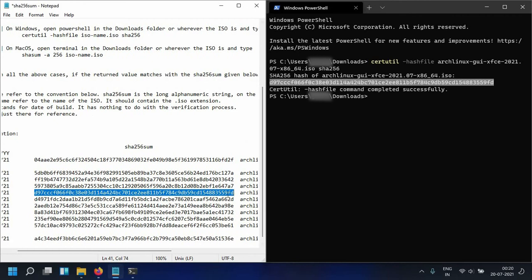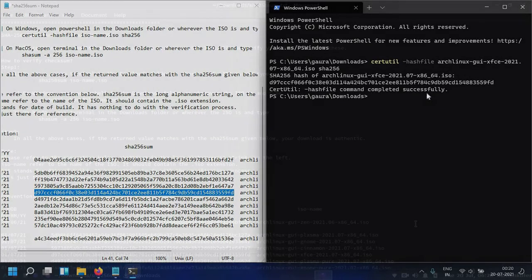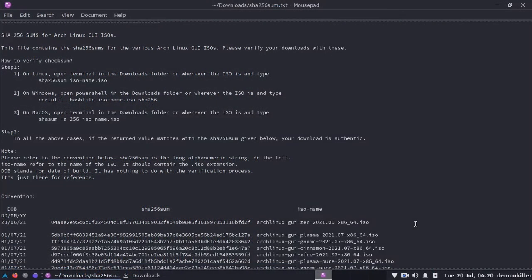This is how you verify your Arch Linux GUI ISOs in Windows. Now let's hop over to Linux and see how we do it over there.